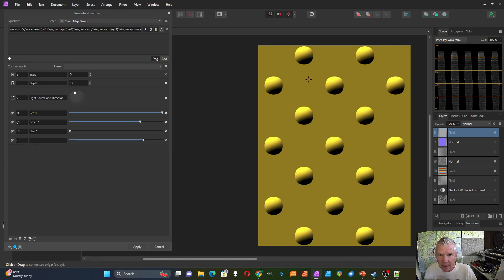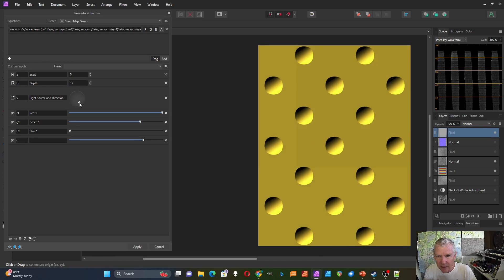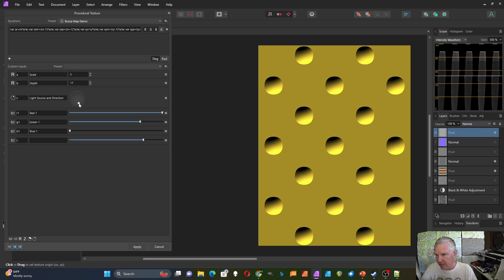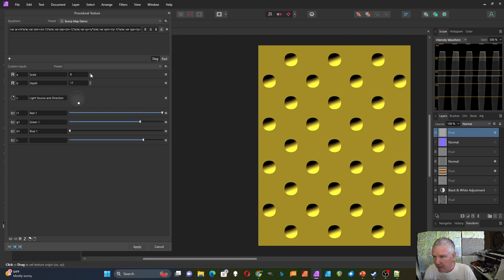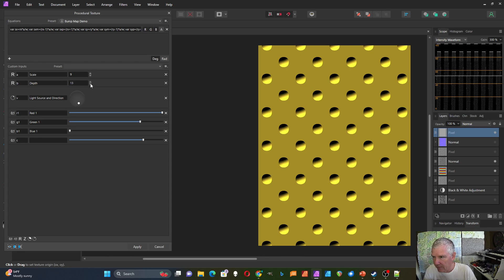And then if I move the light source down here, now it sort of looks like it's concave. It's going into the surface like Swiss cheese. That's sort of the optical illusion effect that goes on with the bump map.